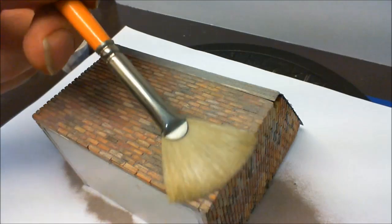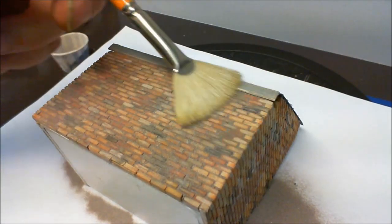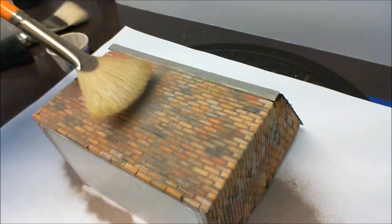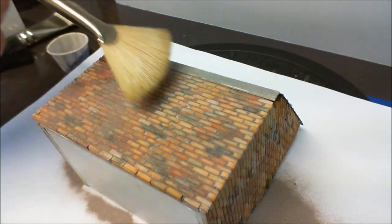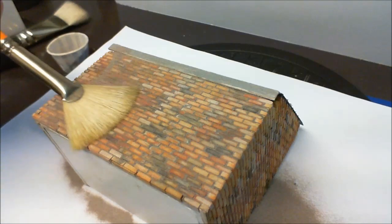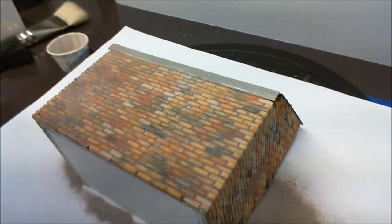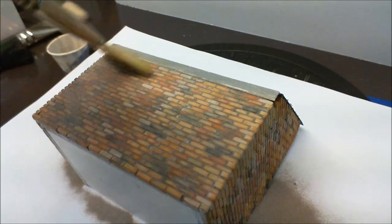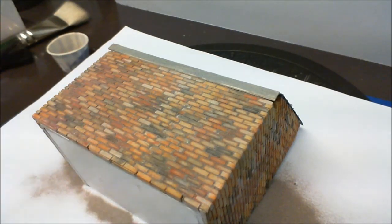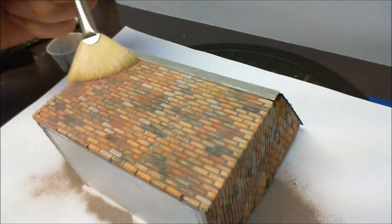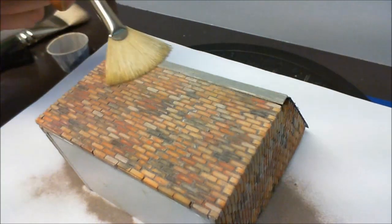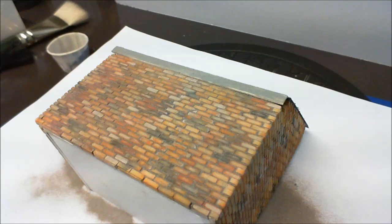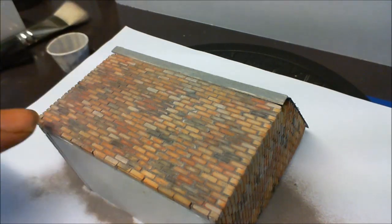So we just gently sweep all this off, making sure you don't sweep it all off and take it all out of the joints. And you've roughly got all the joints filled except for these bottom ones.